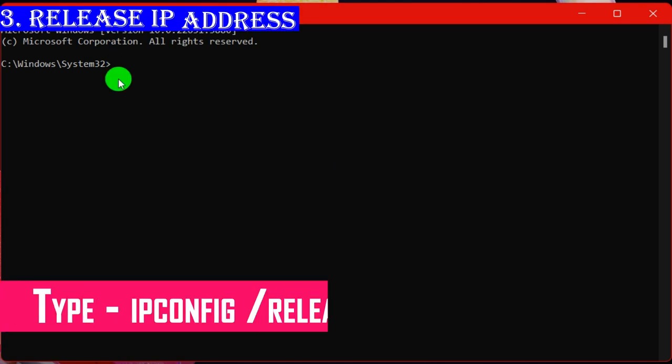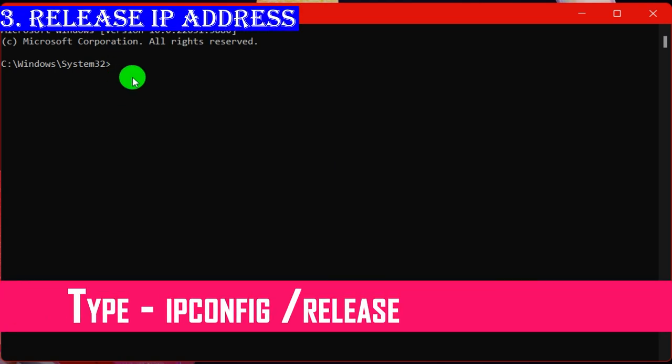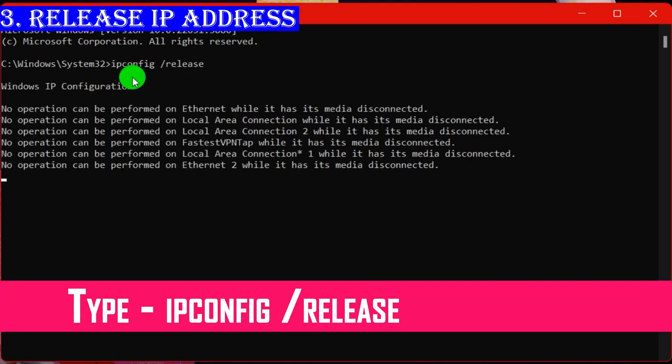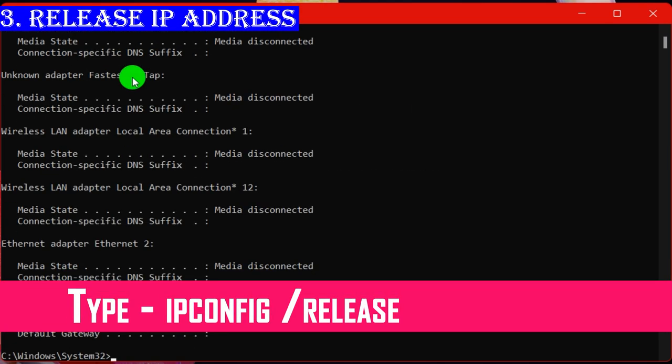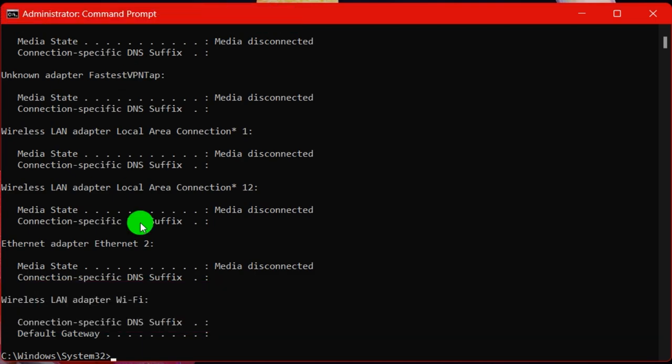In step three, release IP address to solve internet or networking issues in Windows 11.